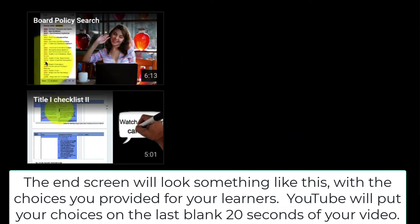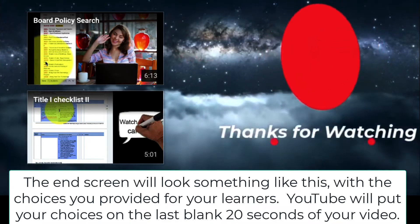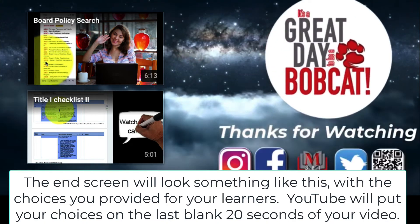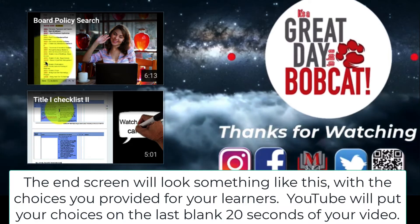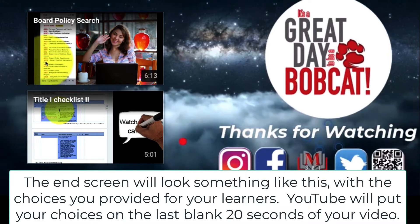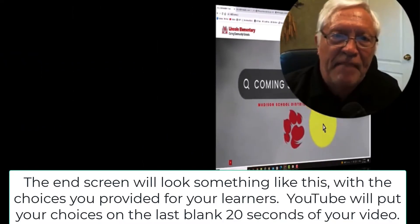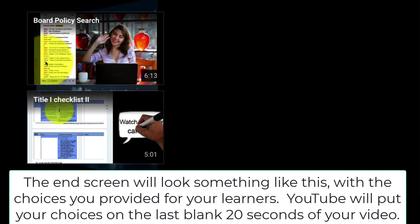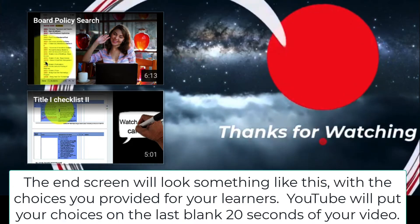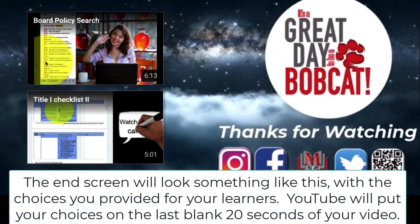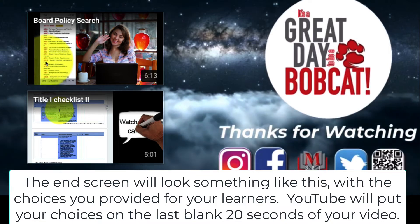The end screen will look something like this with the choices you provided for your learners. YouTube will put your choices on the last blank 20 seconds of your video that you provided. If you want to put something creative on your last 20 seconds, be sure to leave room for the selected choices or videos your learners will be going to.